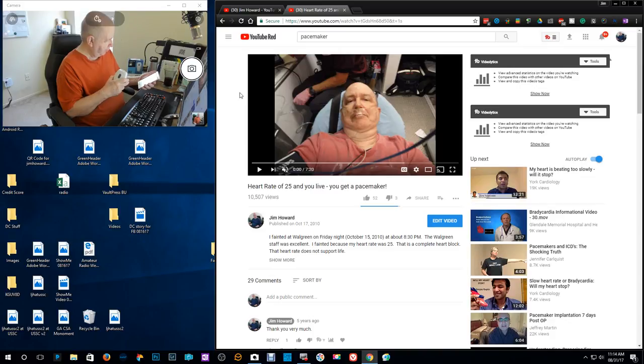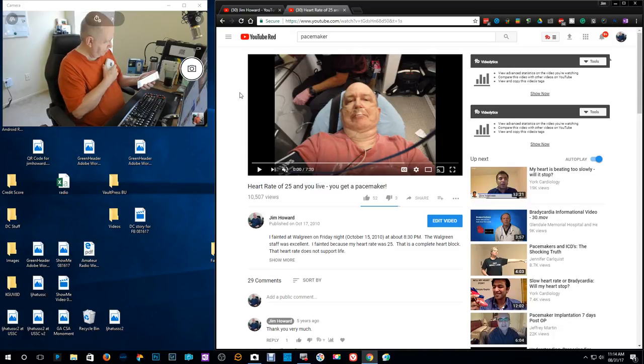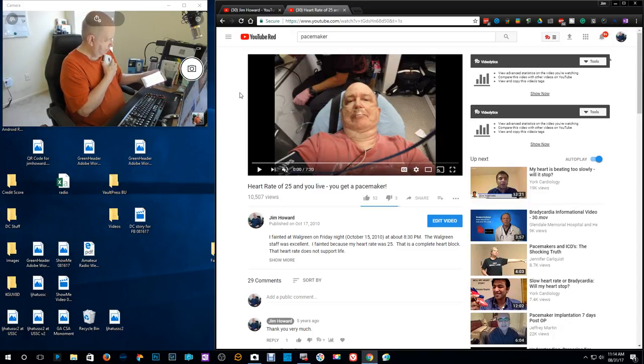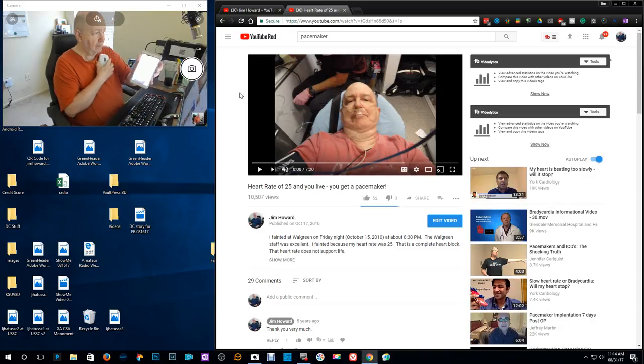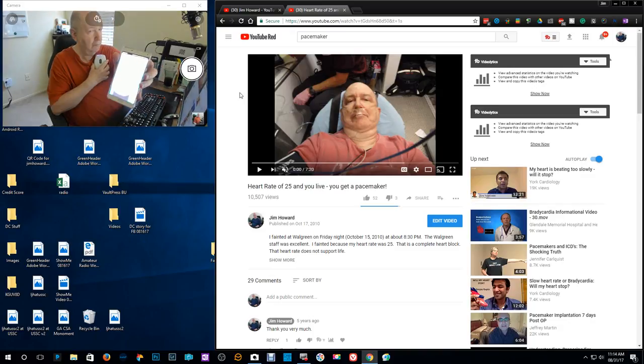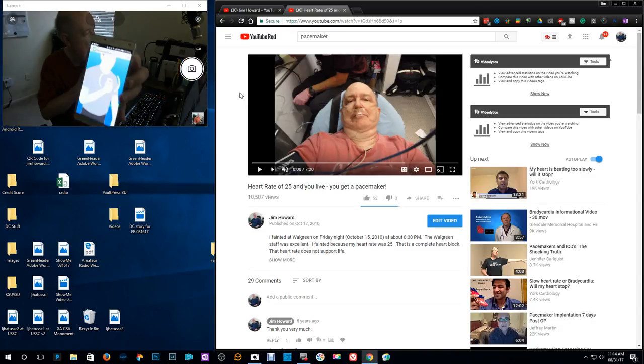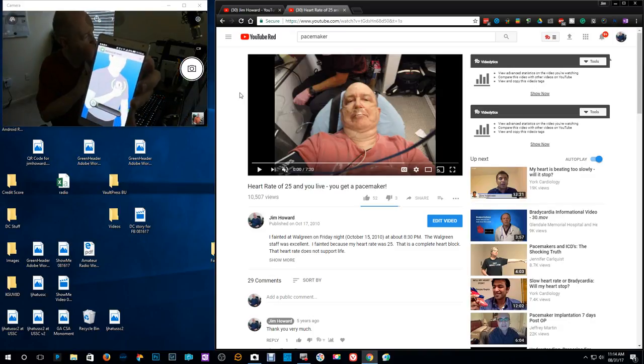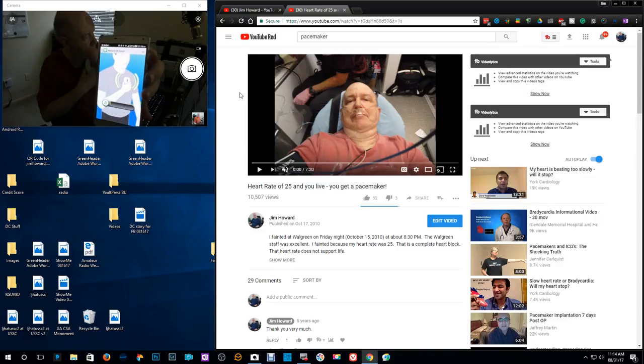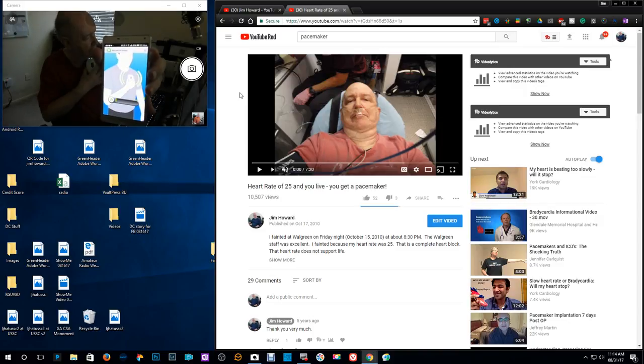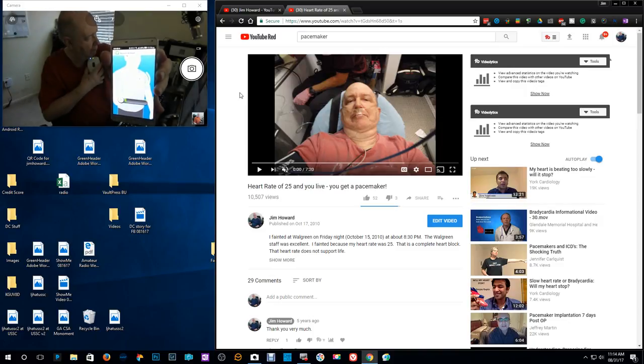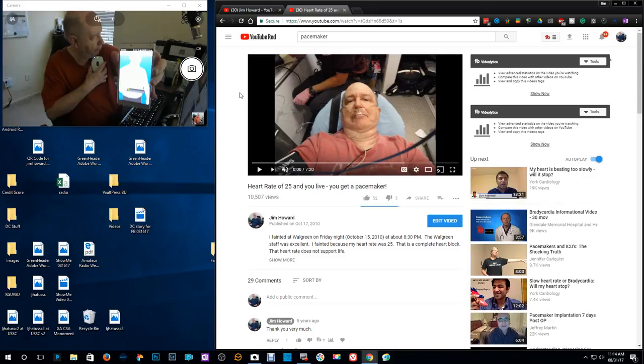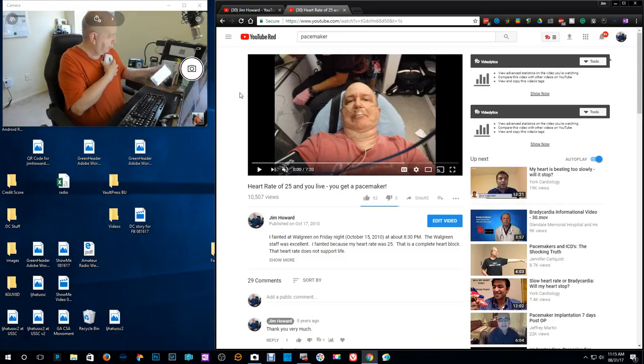I knew there was something I watched. I'm going to switch cameras.